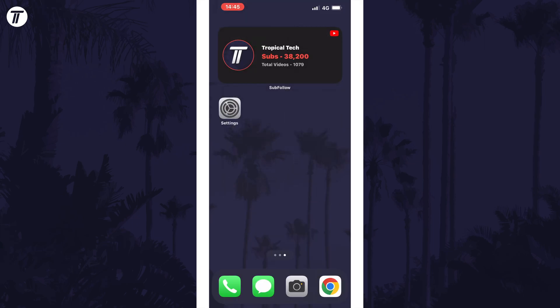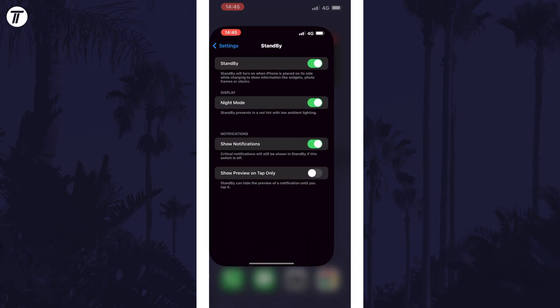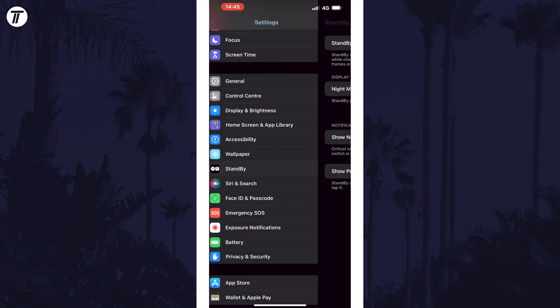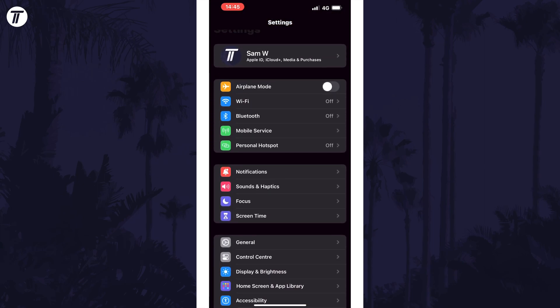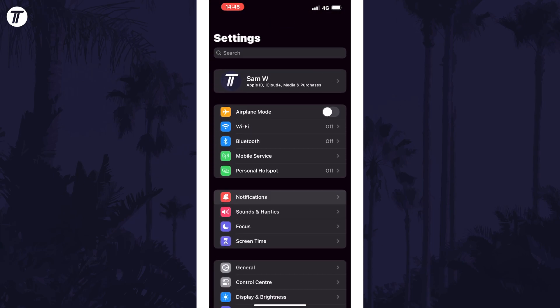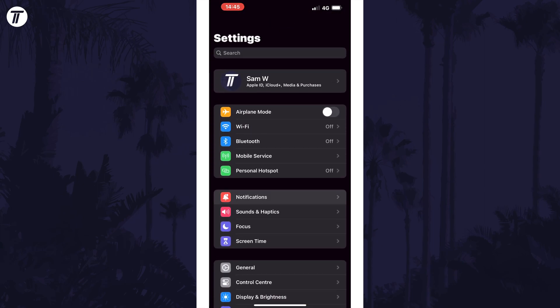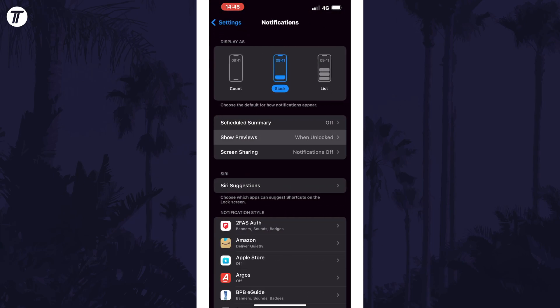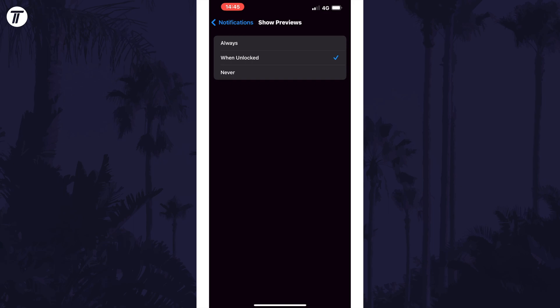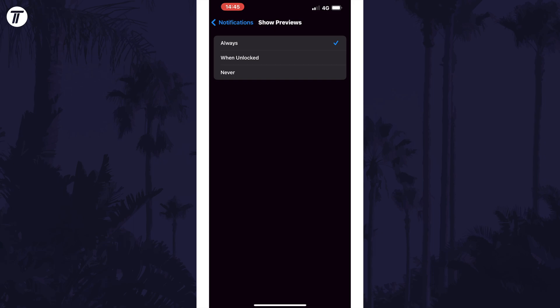The next method is to make sure that notification previews can be shown when locked. On the main settings page, tap on notifications, then choose show previews. Try this set to always and test out standby mode. If it didn't make a difference, you can revert this setting back to your preferred option.